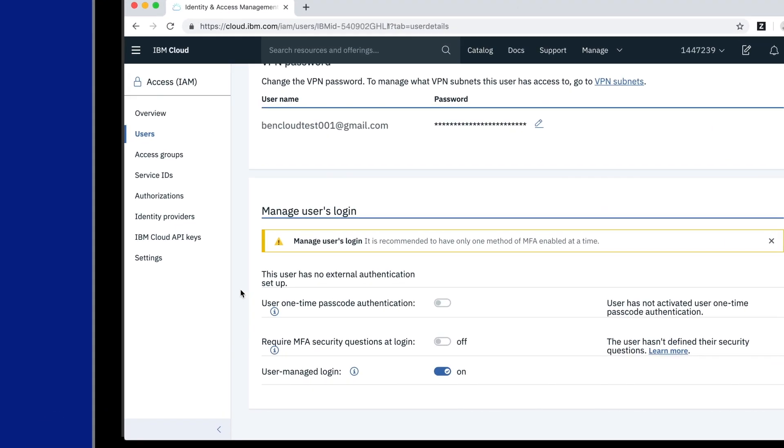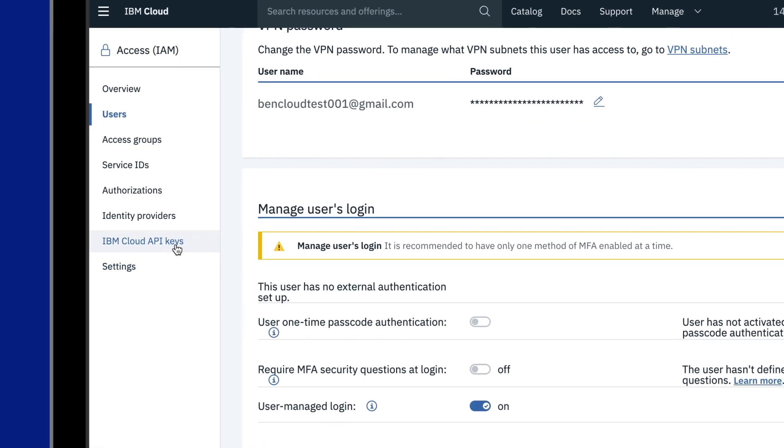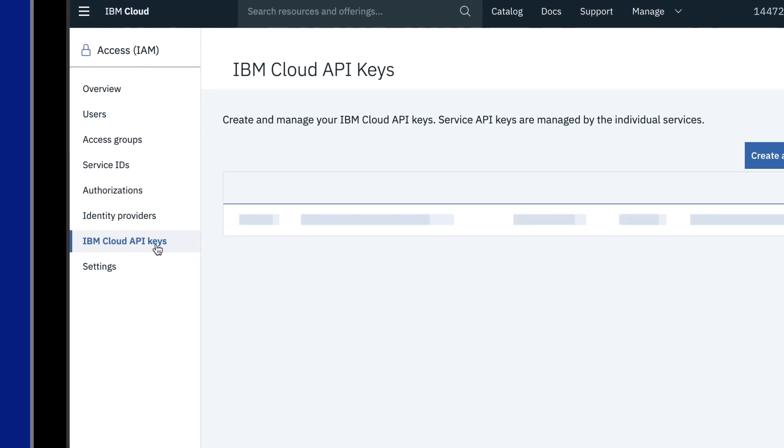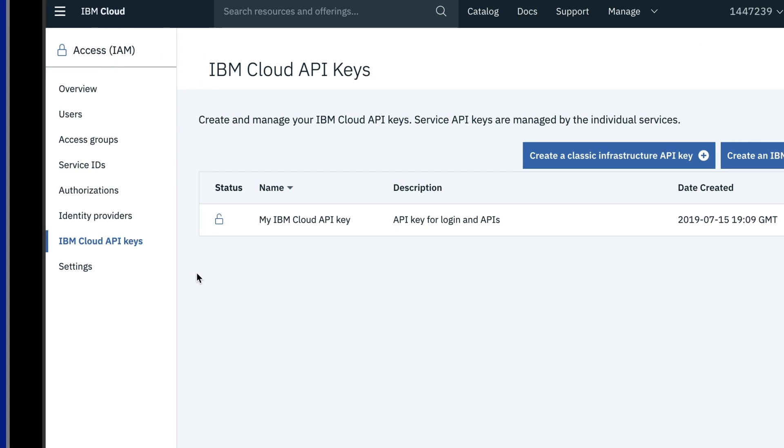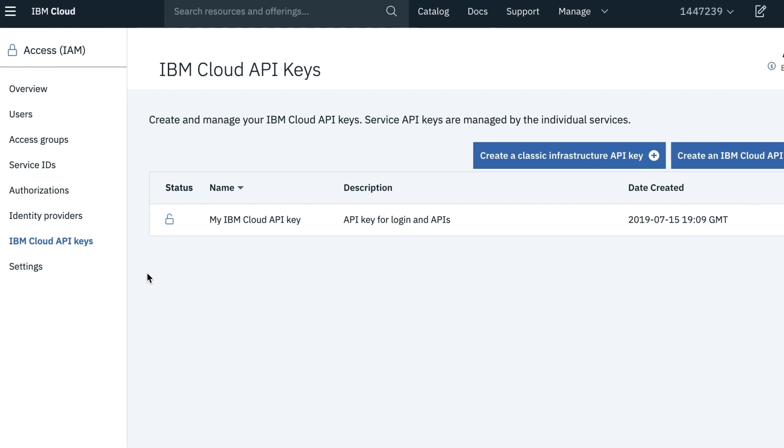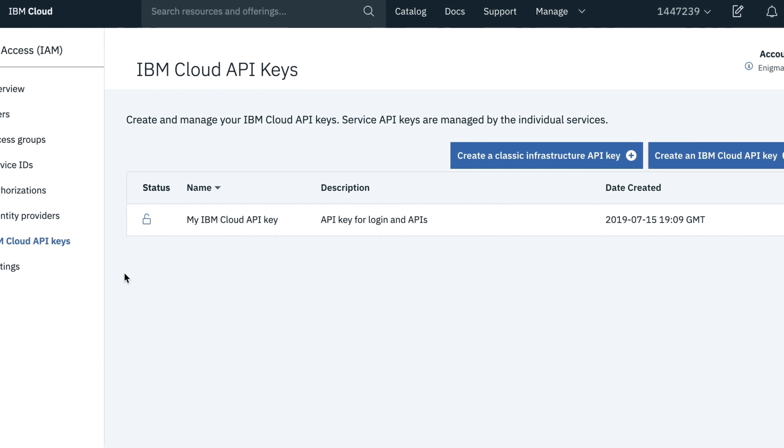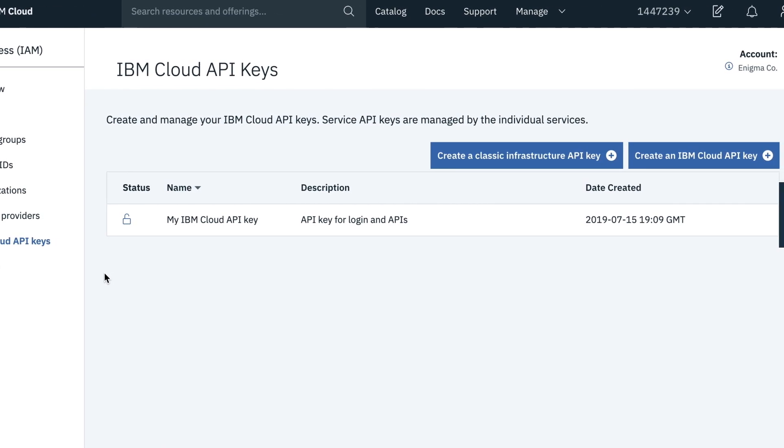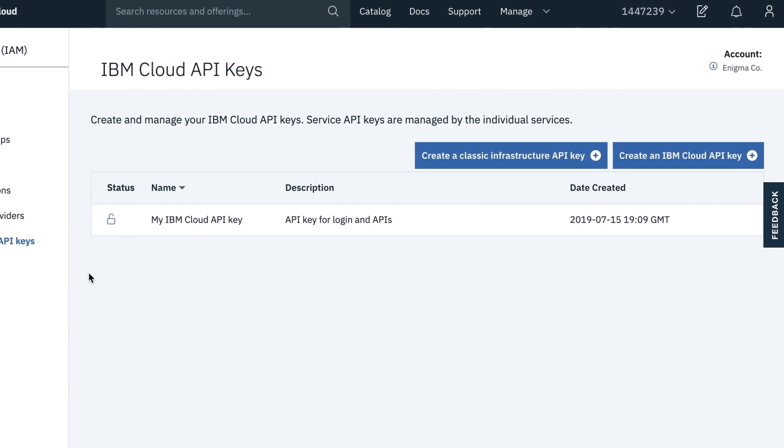You can also create and manage your API keys, which can be used to automate your login with the command line interface or authenticate with IBM Cloud APIs.